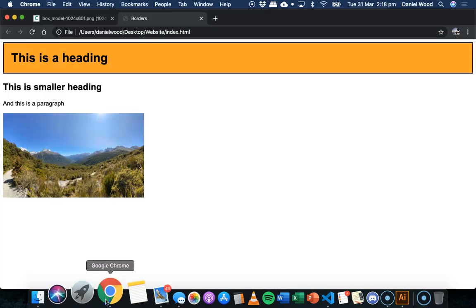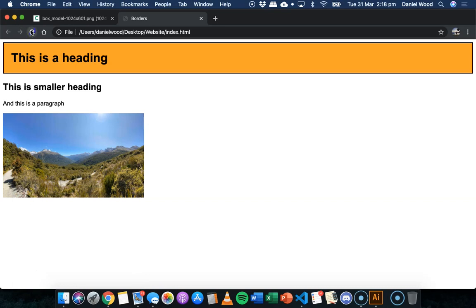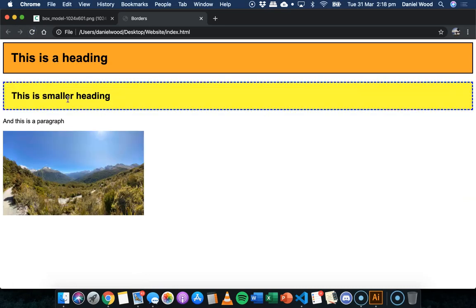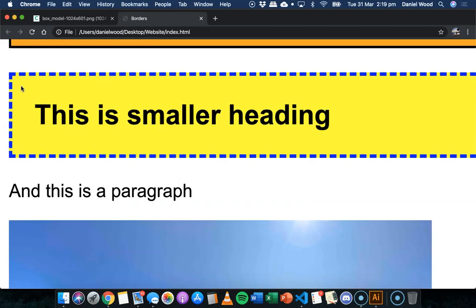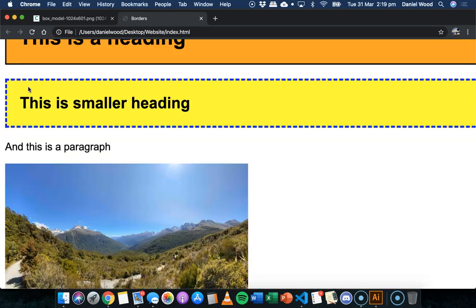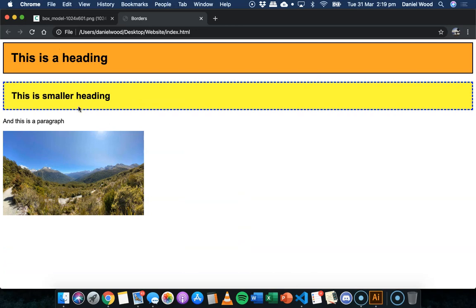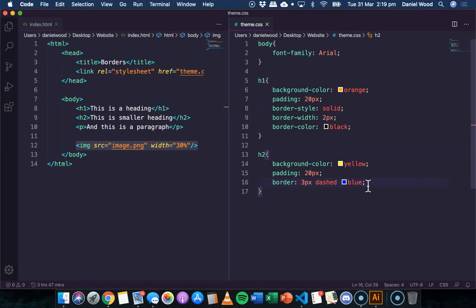Okay, save, refresh. There we go, that looks not that visually appealing, but we can see it's a dashed line border, it's a little bit thicker, and it's blue. And we've done all of that in just one line of code.